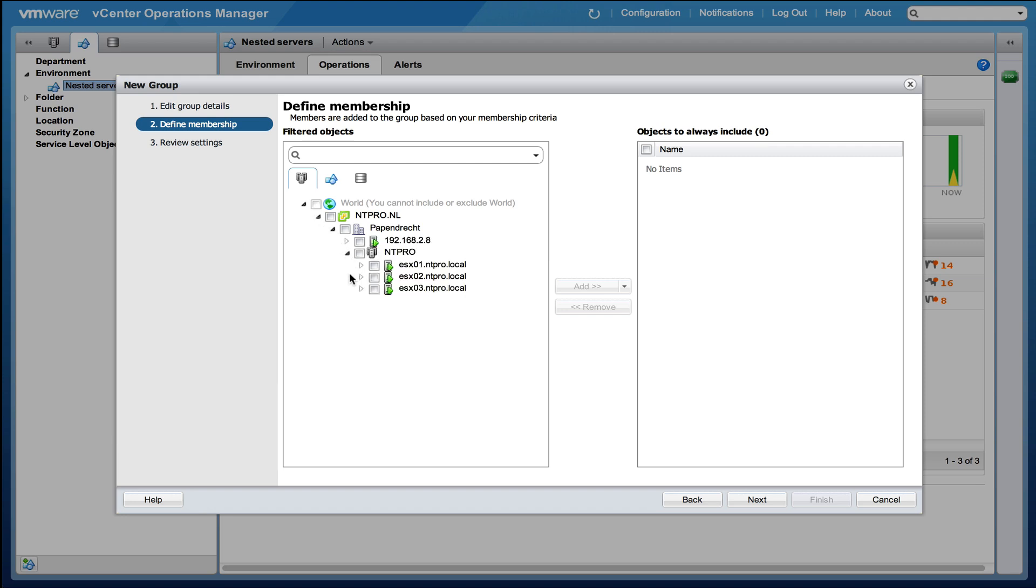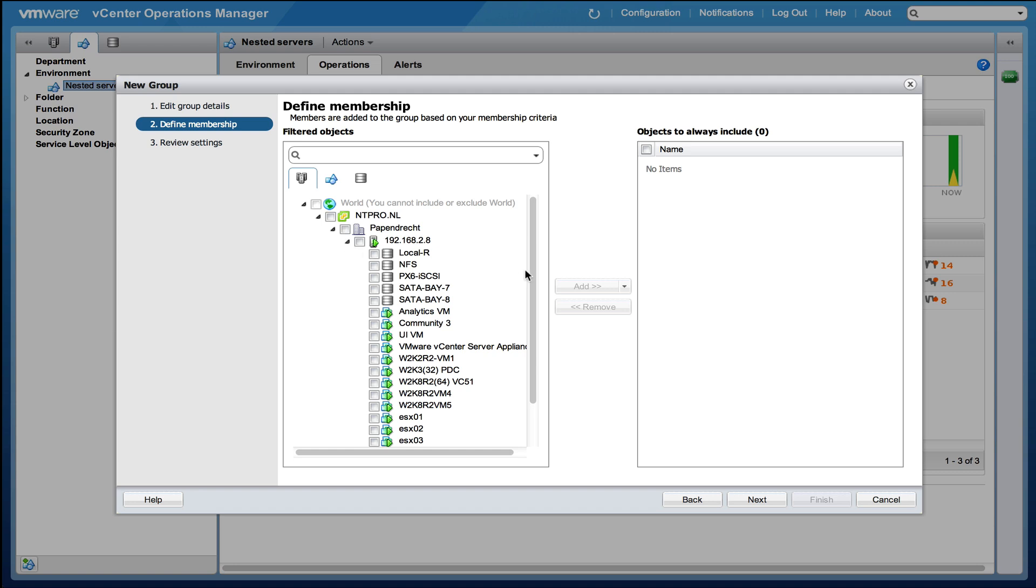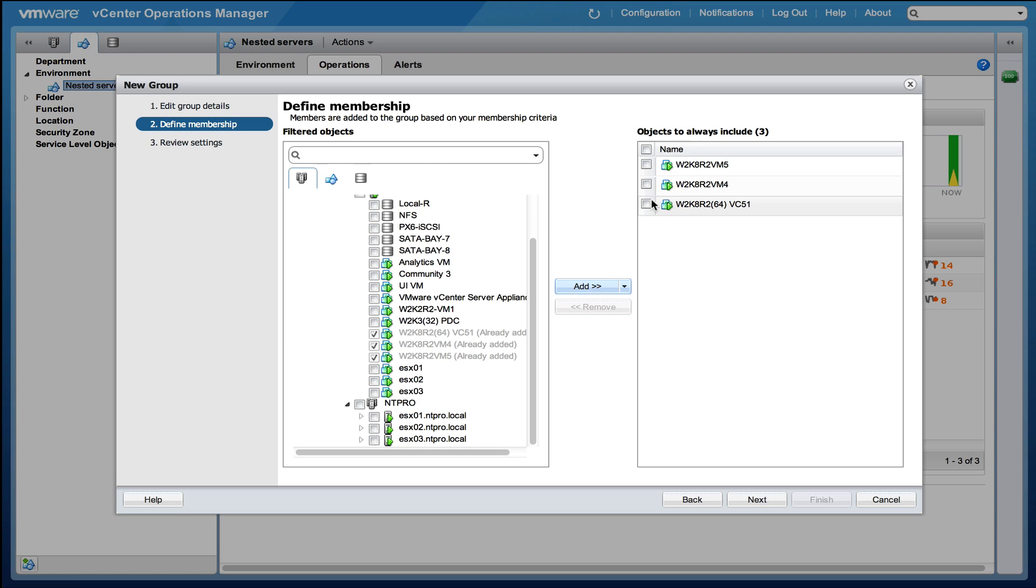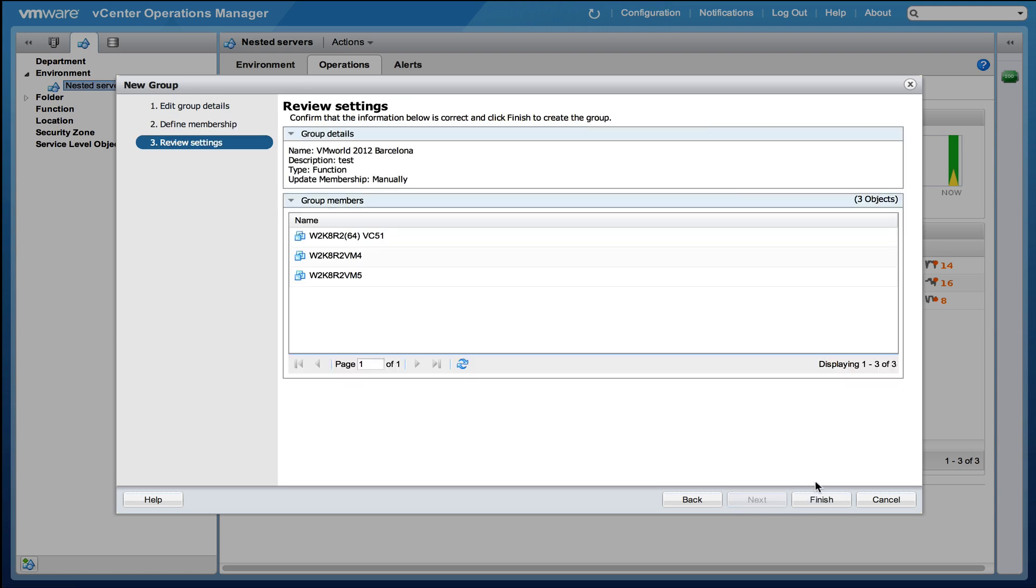And I'm going to select a few virtual machines. I'm going to select the Windows 2008 virtual machines right here. Add, Next, Finish.